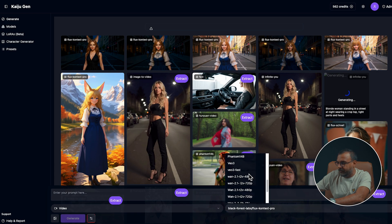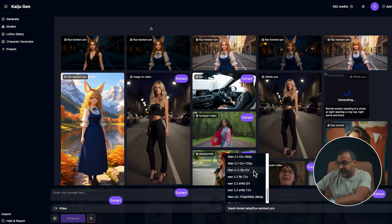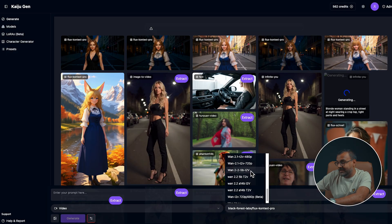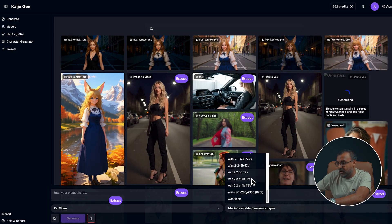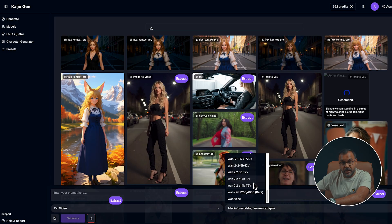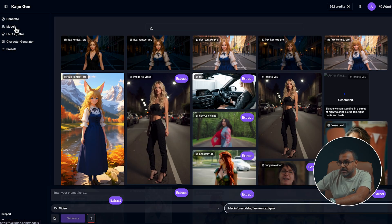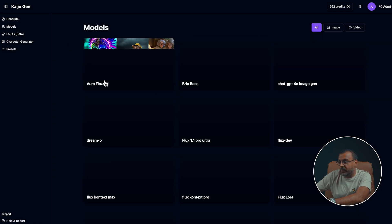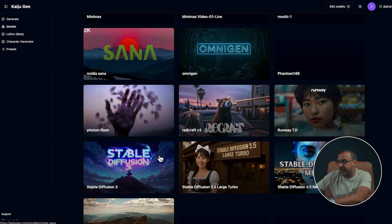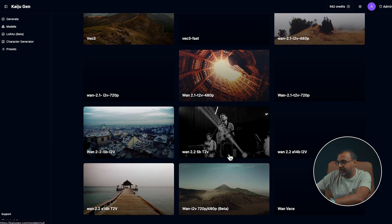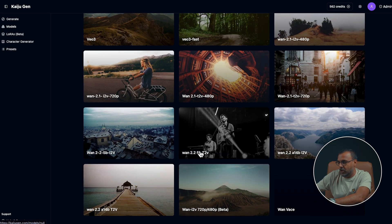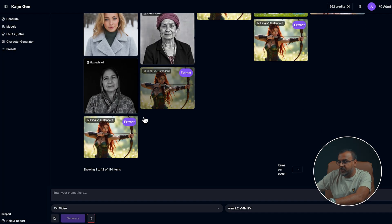Scroll down and look for WAN 2.2, where you'll find the 5 billion parameter model along with the setting for image to video and text to video, as well as the 14 billion parameter model where we've got image to video and text to video. You can also find the models by heading over here into models and scrolling down and you'll see them over here. Once you've picked the model that you want, it'll be preset down here.